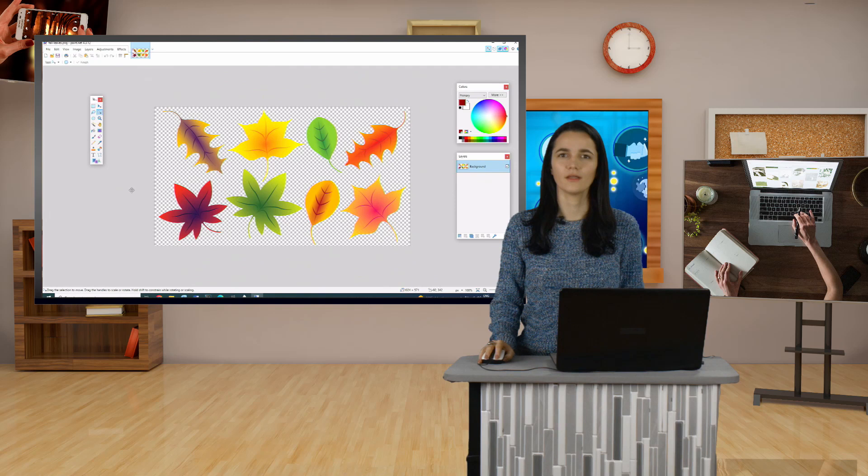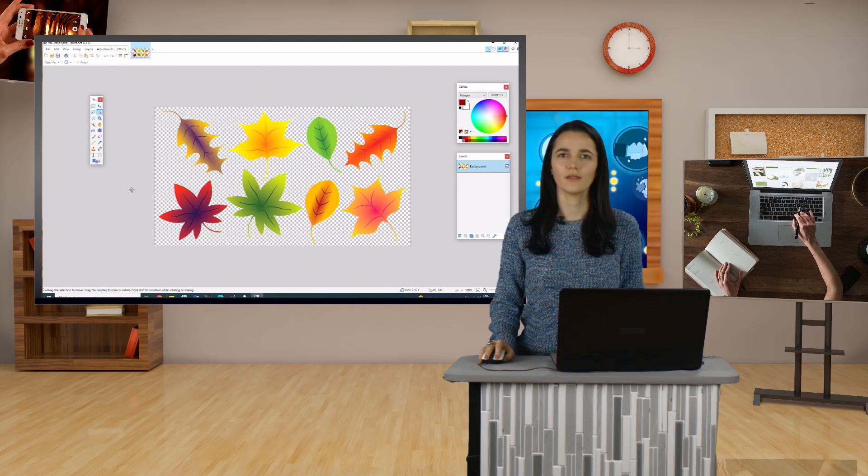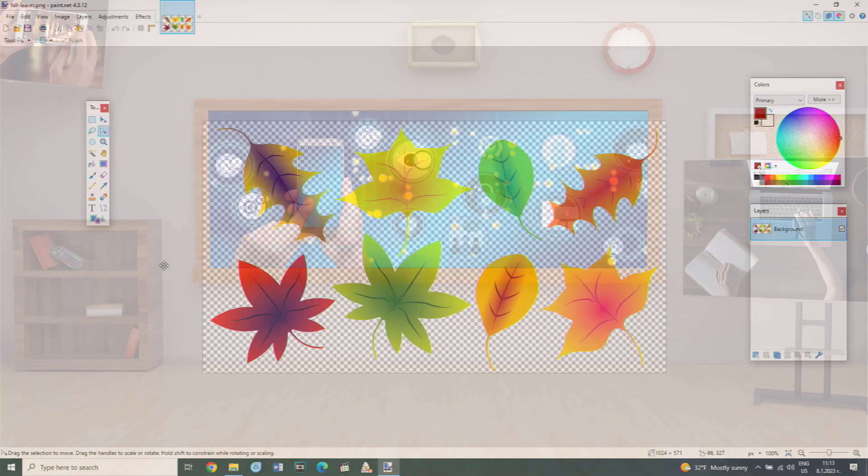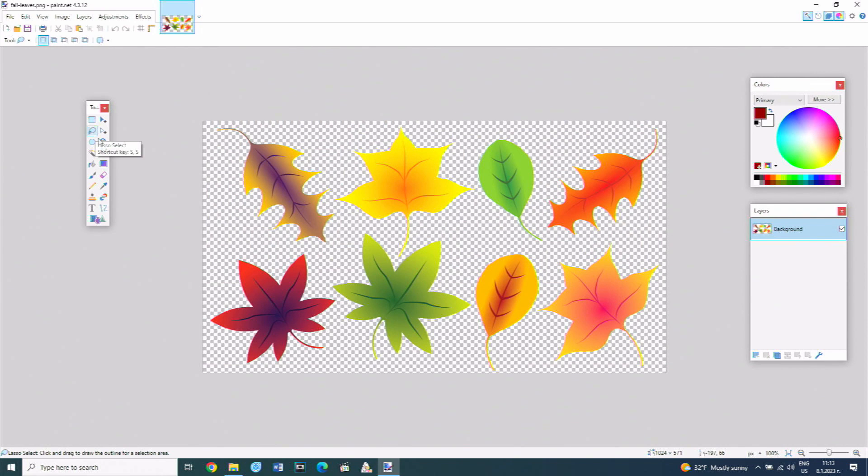Cropping can also be done with a non-standard shape that frames a certain part of the image. From the toolbar, the manual selection button is selected, which is located below the rectangular selection one. The mouse pointer is used to enclose the leaf that should remain in the image. The crop button is selected.